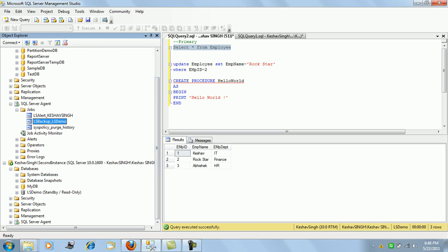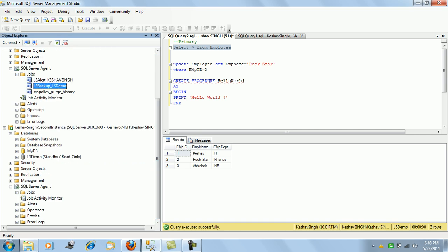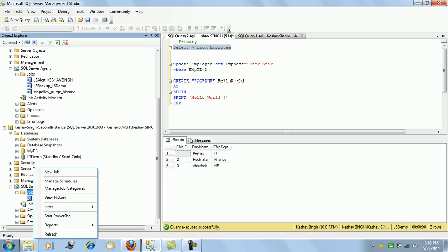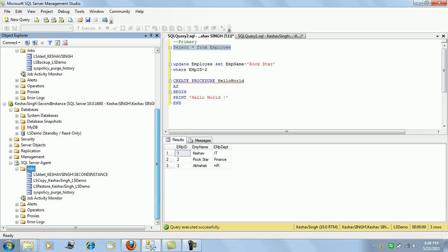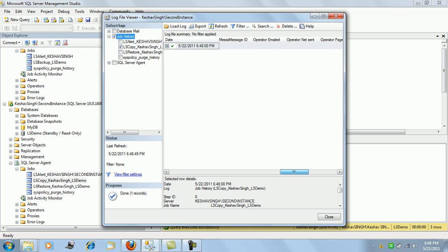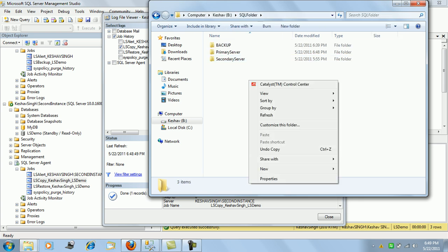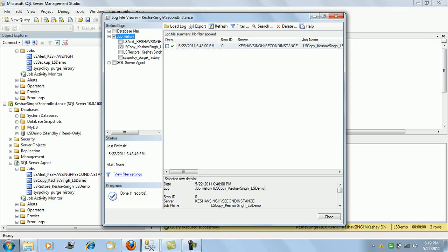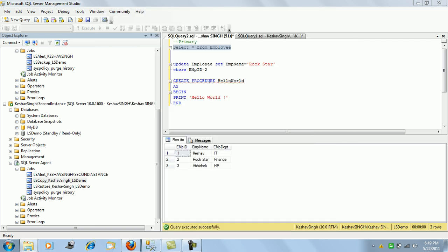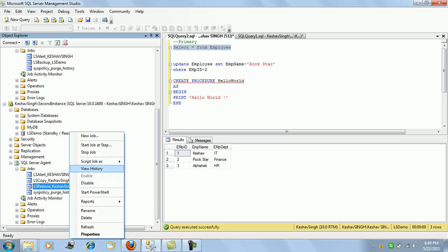We can view the status of the jobs via the SQL Agent jobs on the secondary instance. As we can see, there is a copy job and a restore job created. Let's view the history — the copy job has run, so there should be a file on the secondary instance pretty soon. The copy job has run and the restore job will follow.